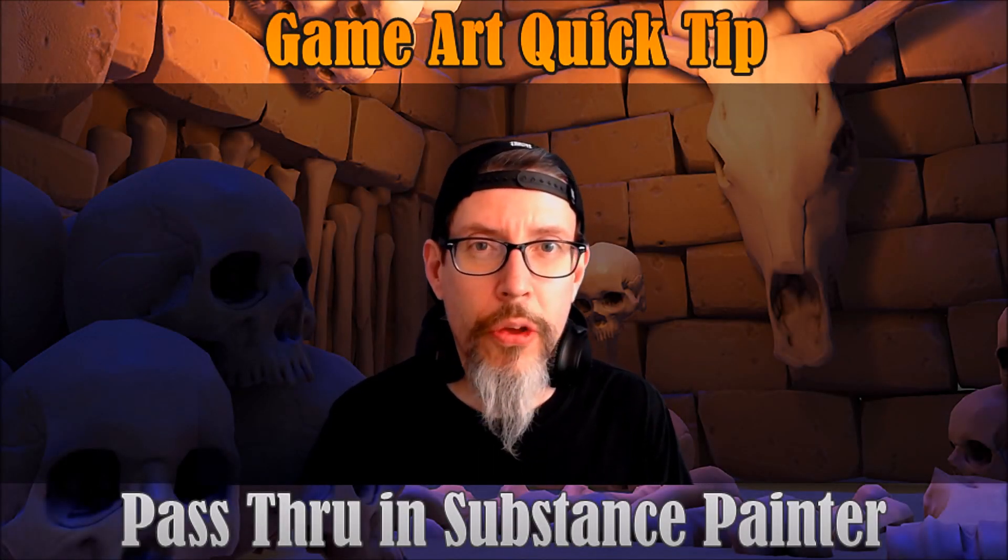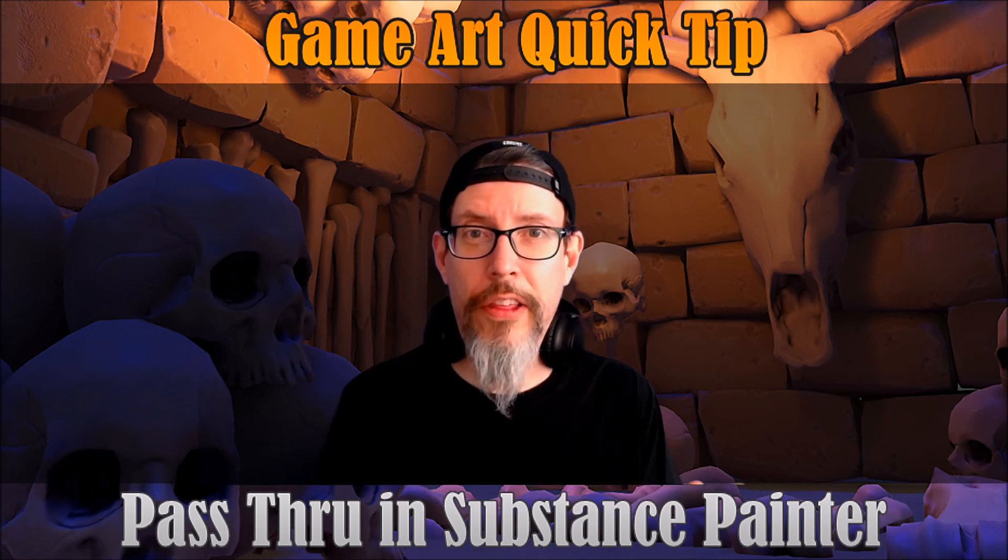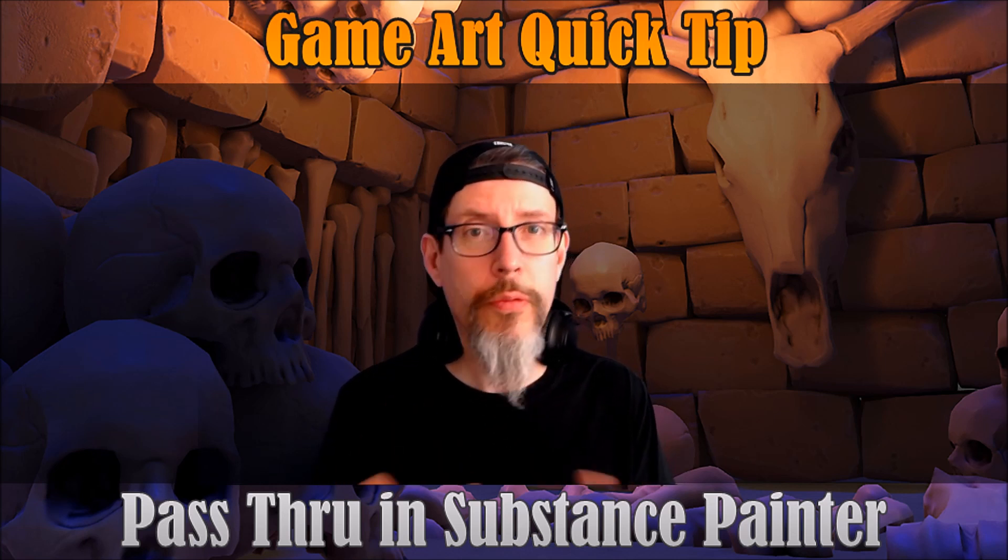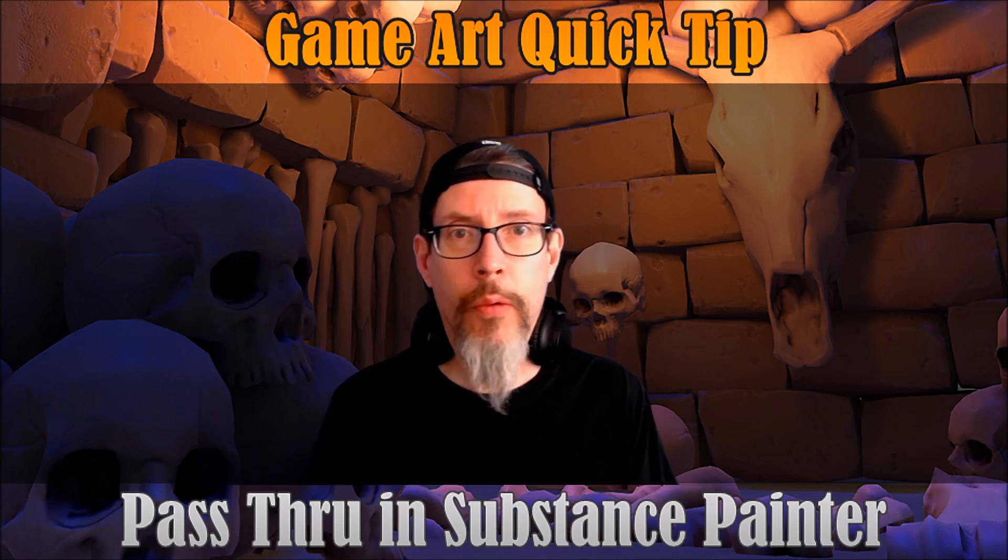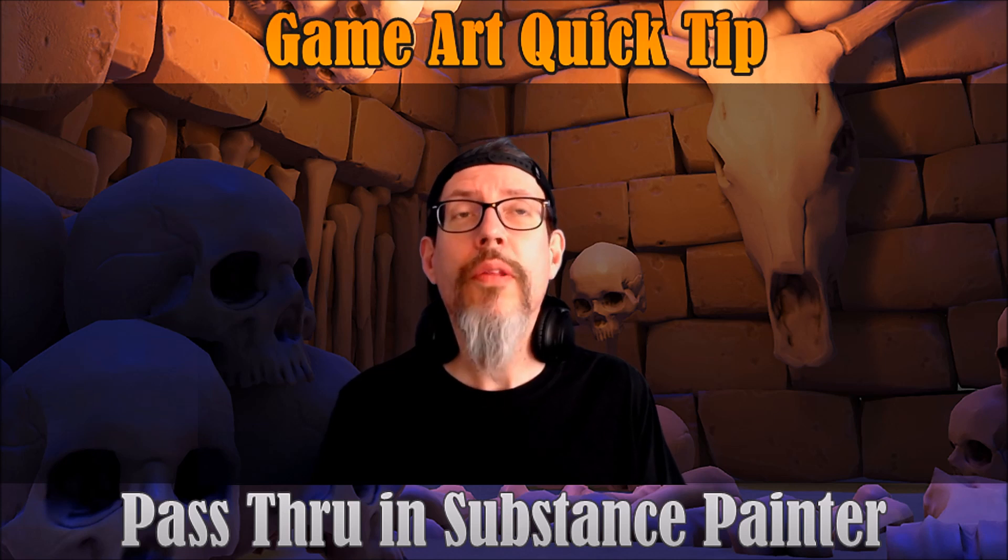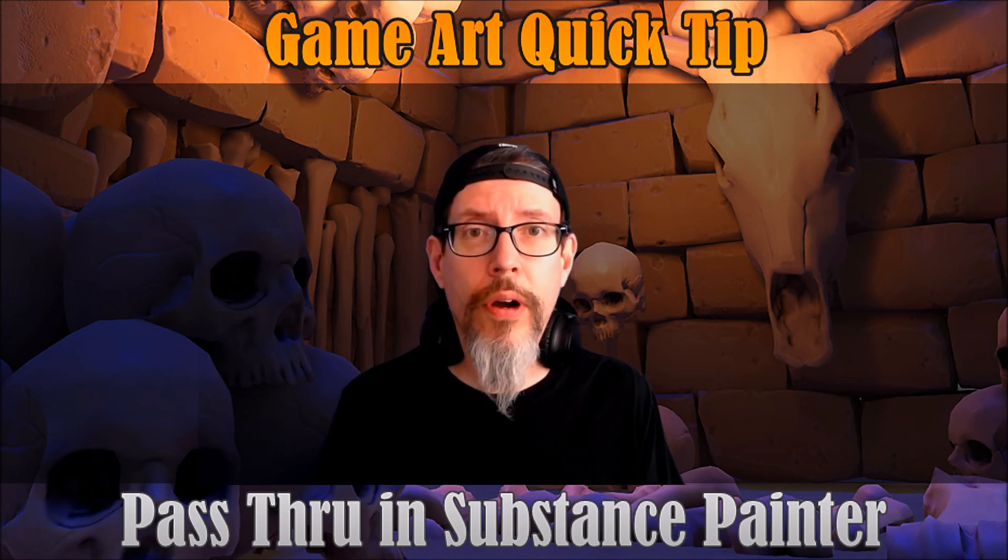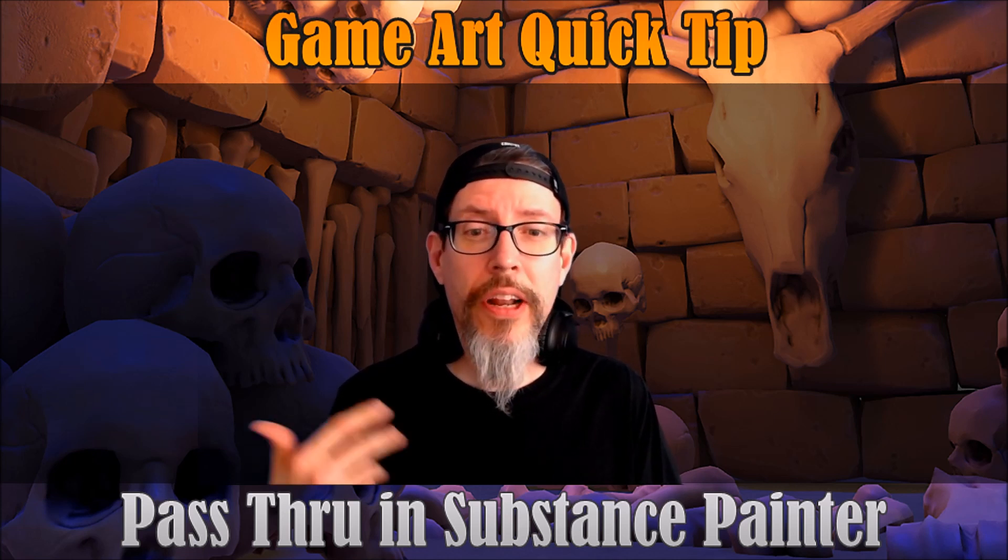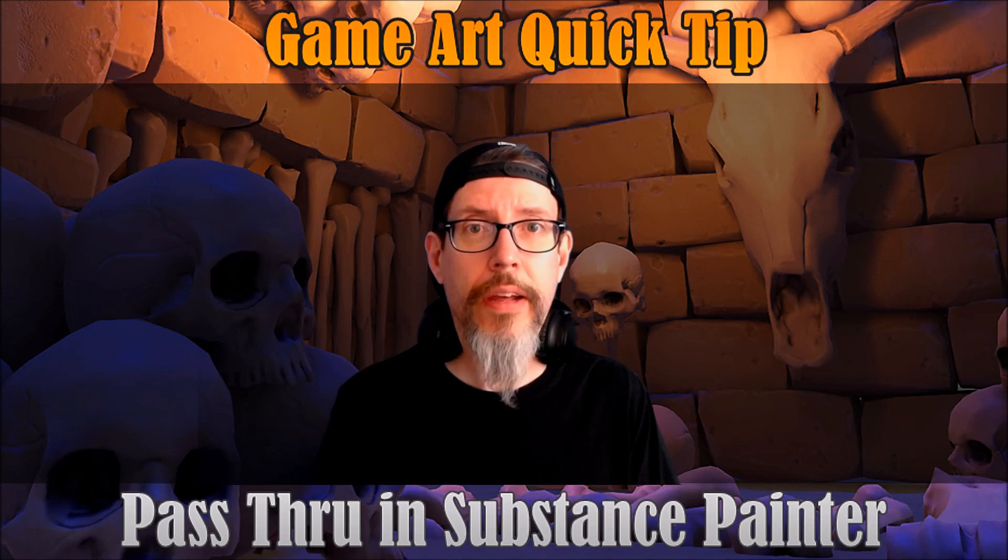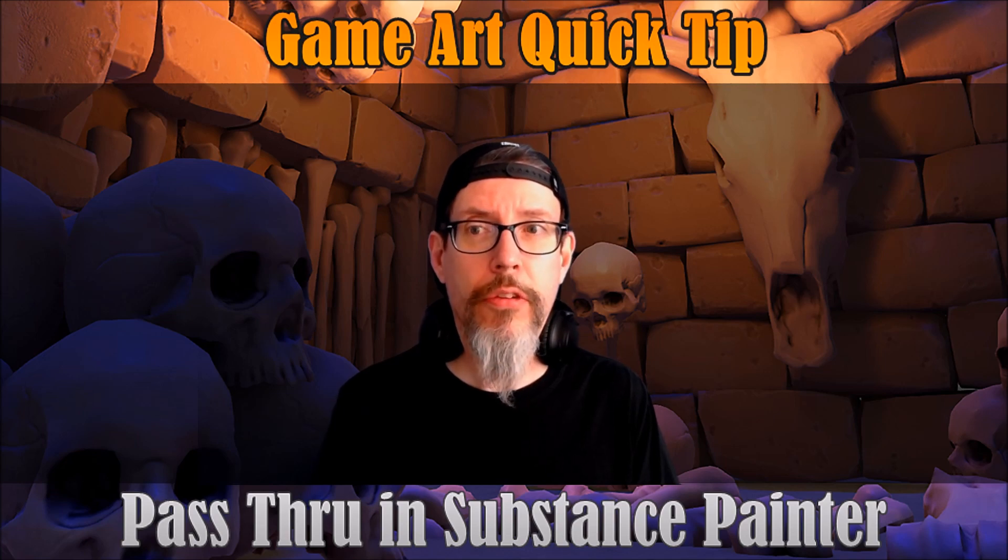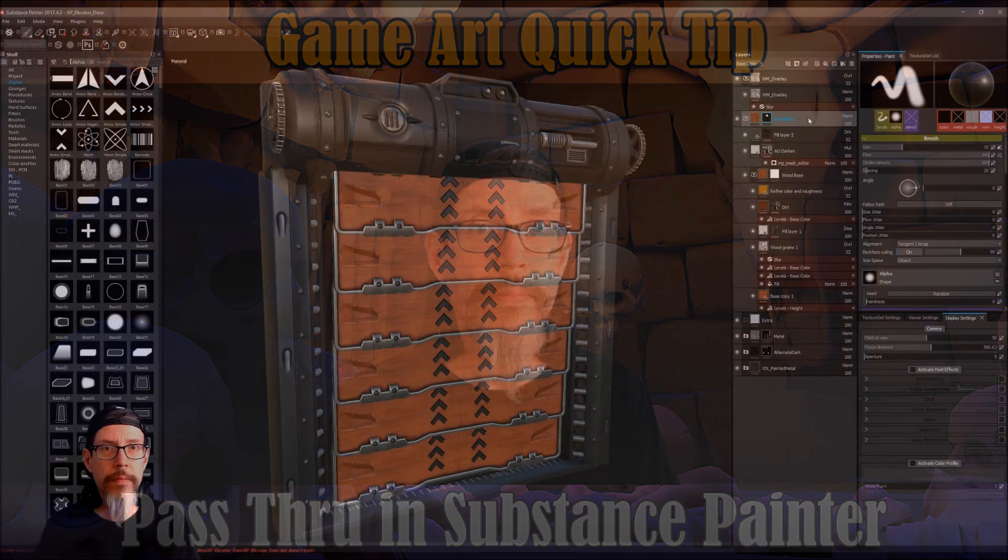So this is going to be a really short tip, but I wanted to pass this along because it's one of those things that when I finally learned it, I was like, oh, that's what that's for. We're going to talk about the pass through blending mode in Substance Painter and what it's good for.